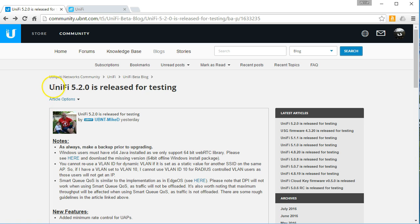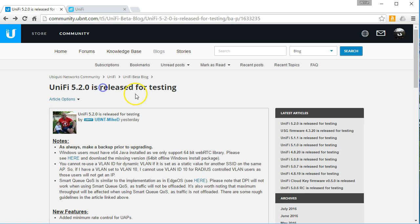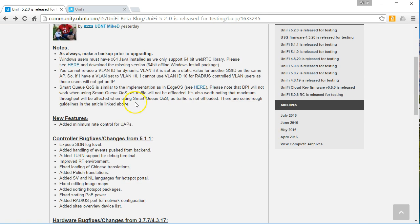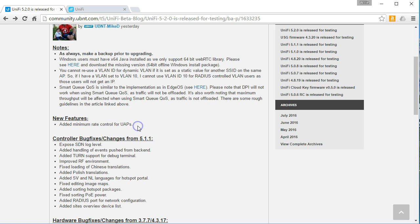You can see that UniFi 5.2.0 has been released for testing and the new feature here is they've added minimum rate control for UAPs.